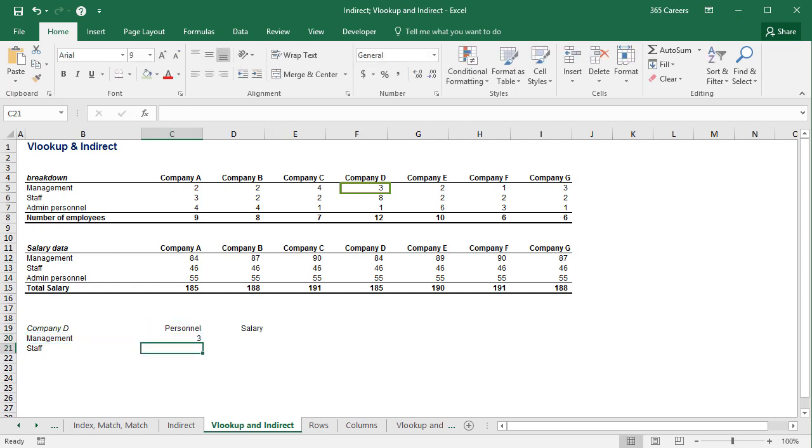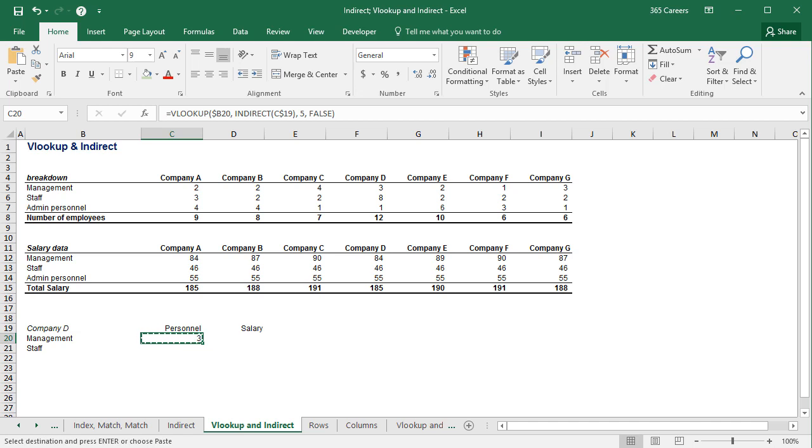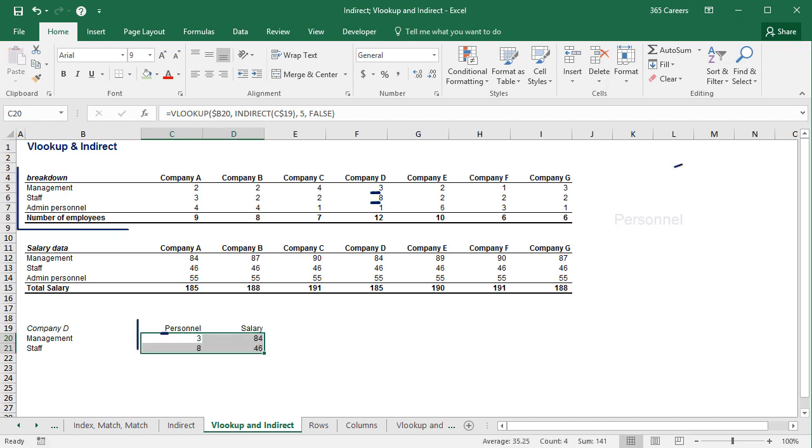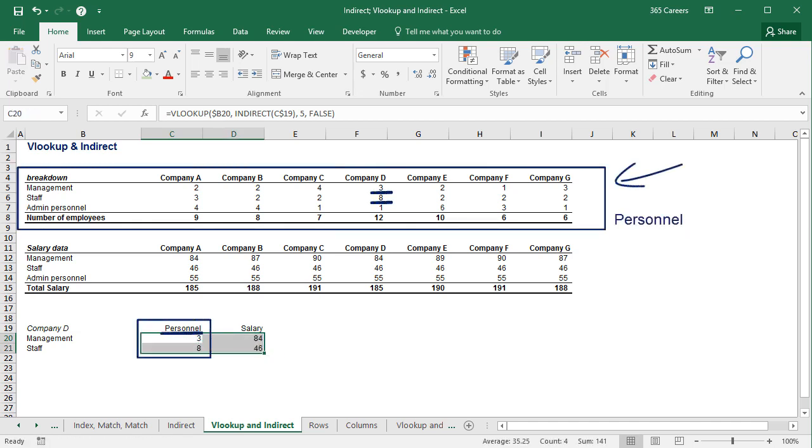Correct. The number of managers in company D is 3. Let's paste the formula in the other three cells and see what happens. The numbers look OK.